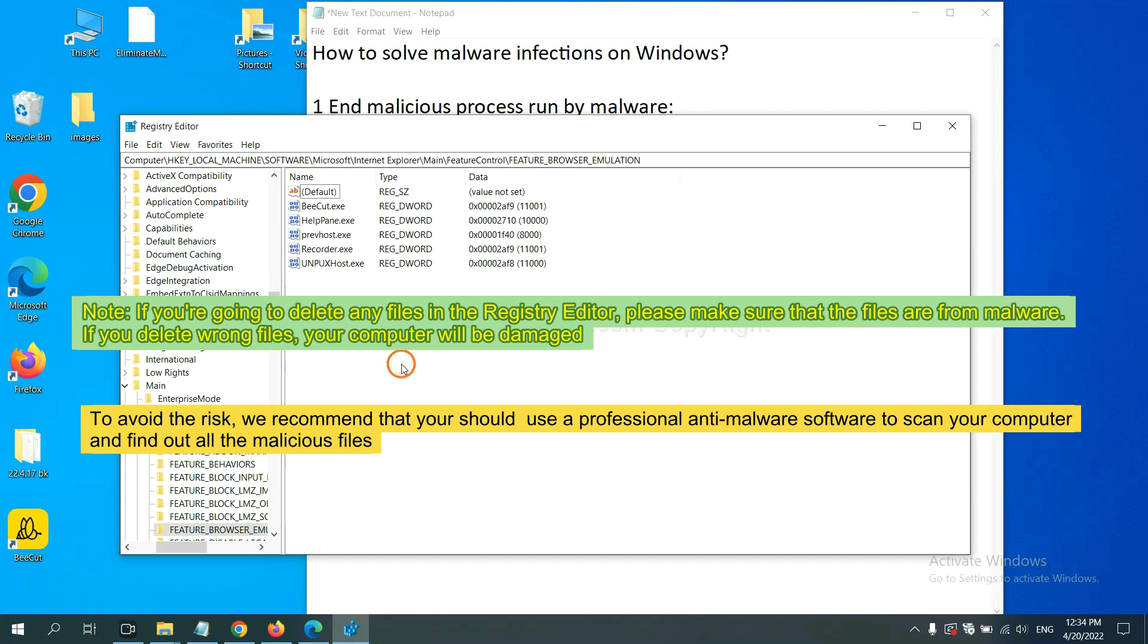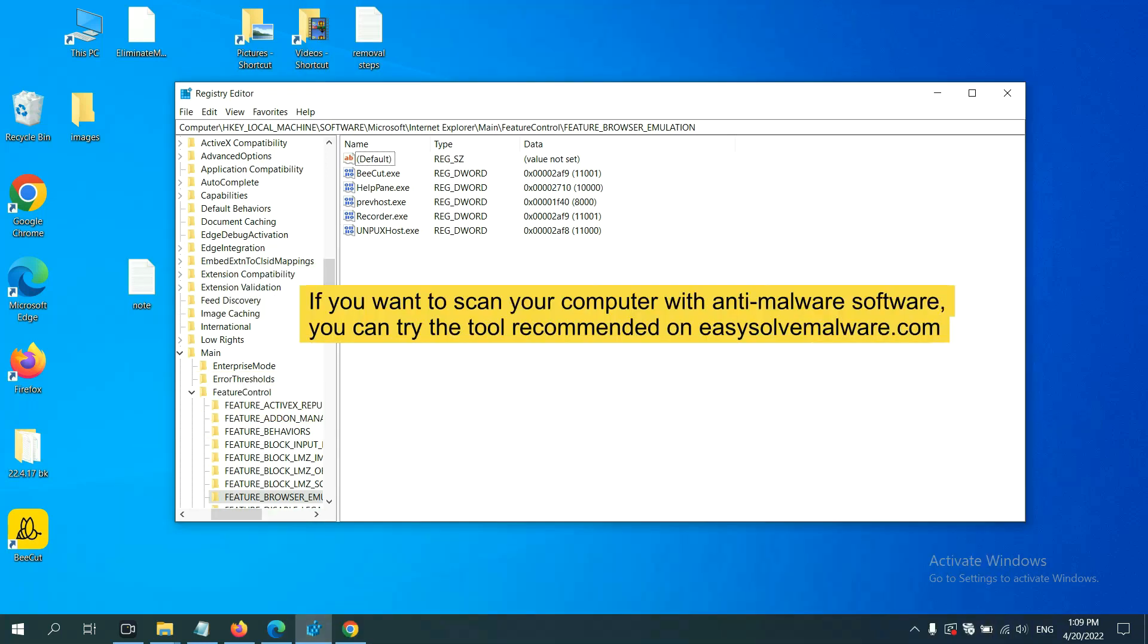we recommend that you should use a professional anti-malware software to scan your computer and find out all the malicious files.